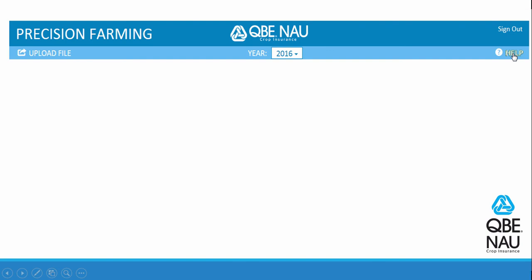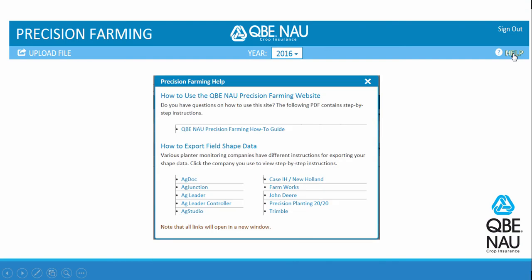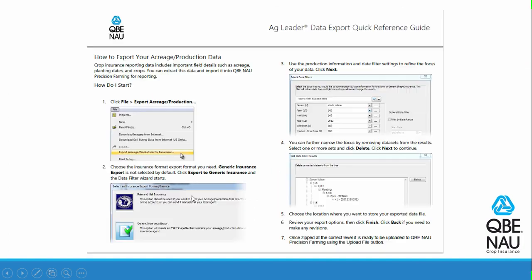Select the Help button, and this window comes up showing you the different how-to guides. As an example, I'm going to select Ag Leader. This is your quick reference guide on how to extract data from the Ag Leader system.